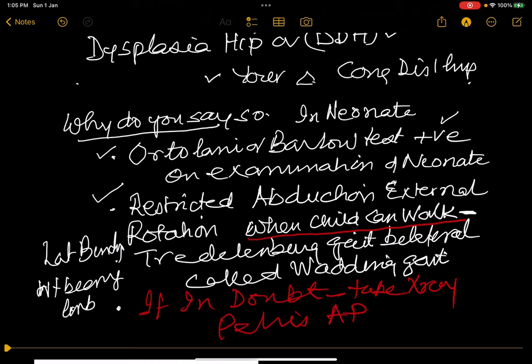In an older child, abduction and external rotation would be restricted. If the child can walk, you will get a Trendelenburg gait, which is lateral ipsilateral bending of the trunk on the weight-bearing limb towards the side of the weight-bearing limb. If there is bilateral congenital dislocation of the hip, this lateral bending will occur on both sides and is called the waddling gait.